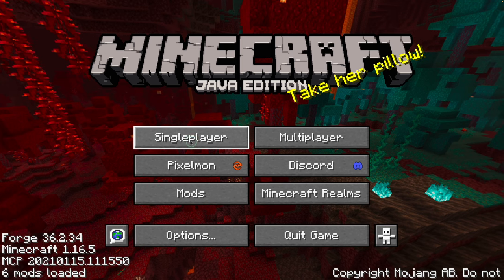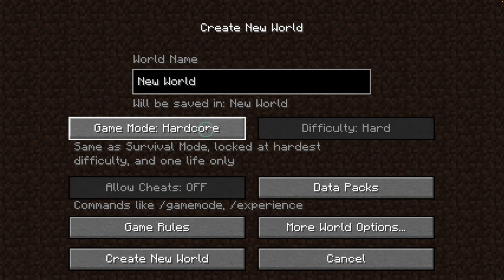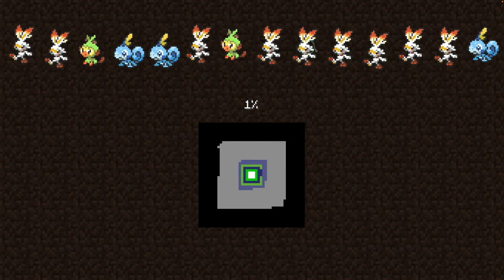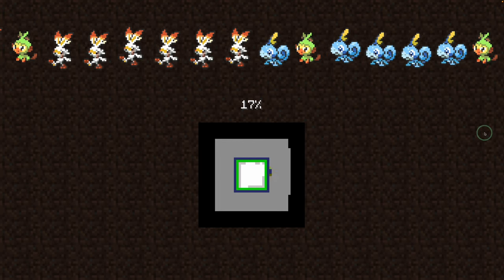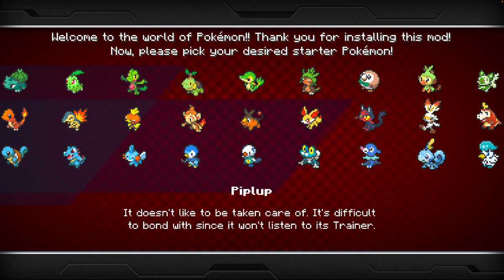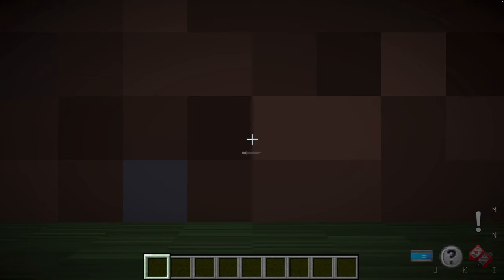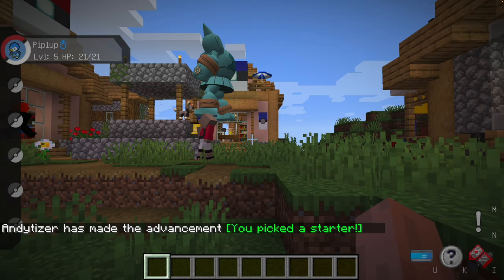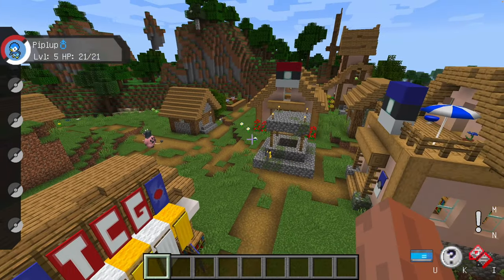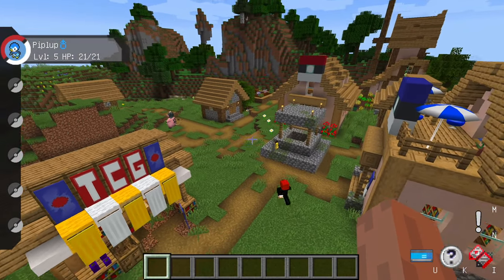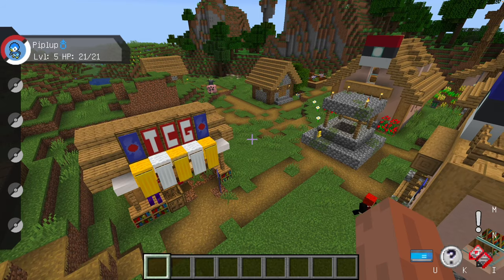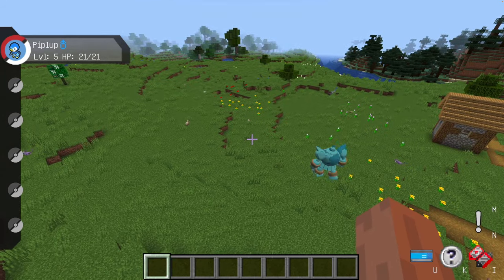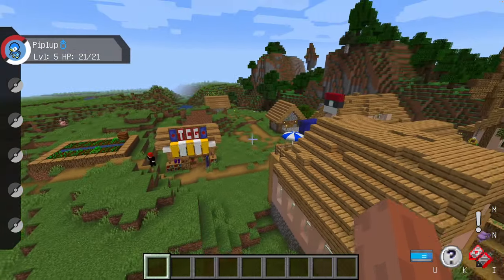Go to Single Player and create a new world. We now have the Pokémon version of Minecraft running. We can pick a starter Pokémon — going for Piplup — and begin the adventure. Running Pixelmon on the M2 Pro and it seems to be running pretty well, even though this is a heavily modified version of Minecraft.